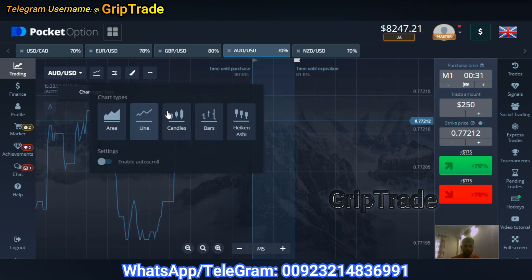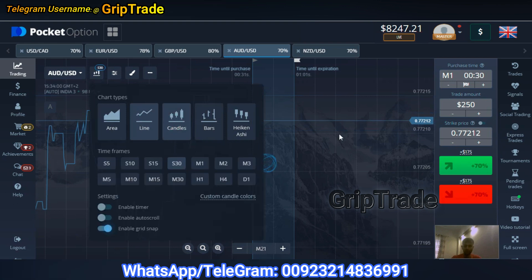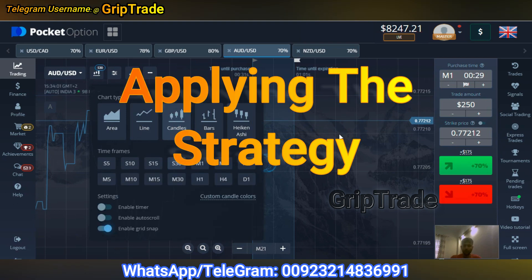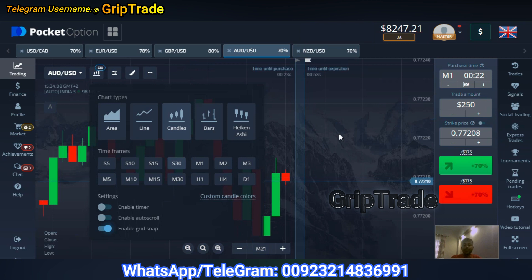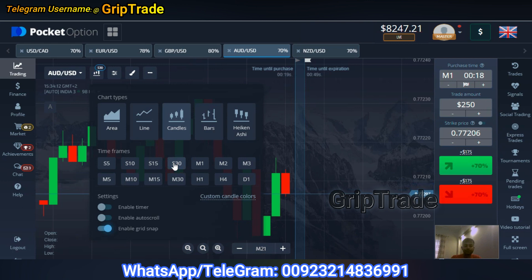Okay so there you go with the chart type set to candles. Now that you've selected candles, the next decision is to select the candle time frame. This strategy that we are going to discuss is to be utilized anywhere between 15 seconds to one minute. So I'll go with the 30-second plan now, and then I'll be applying some indicators as well.